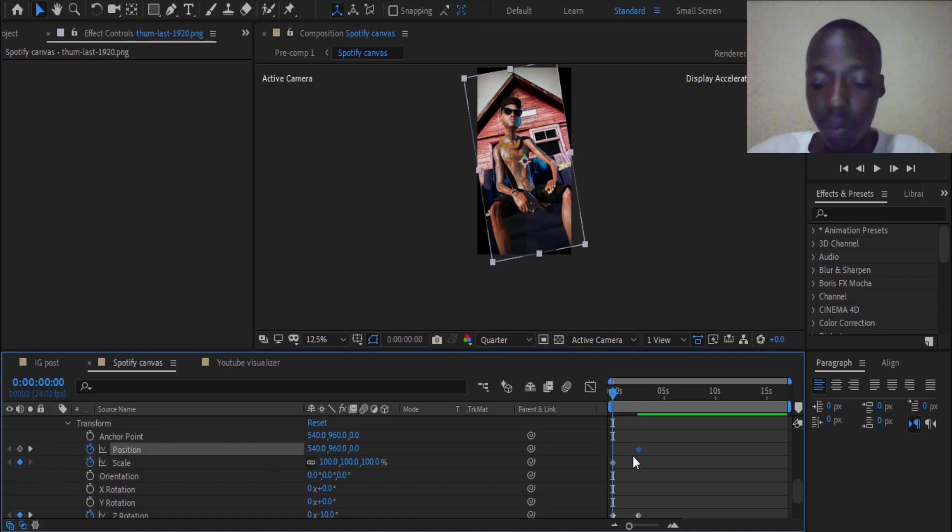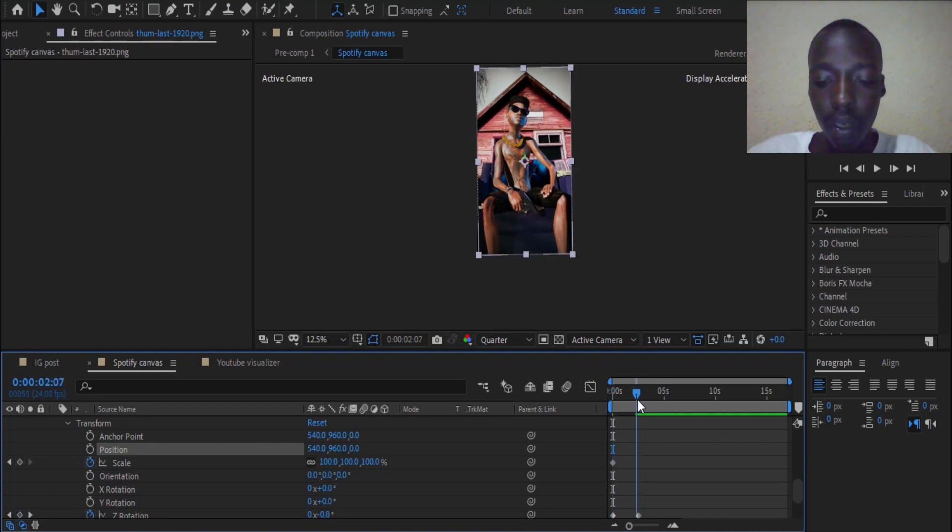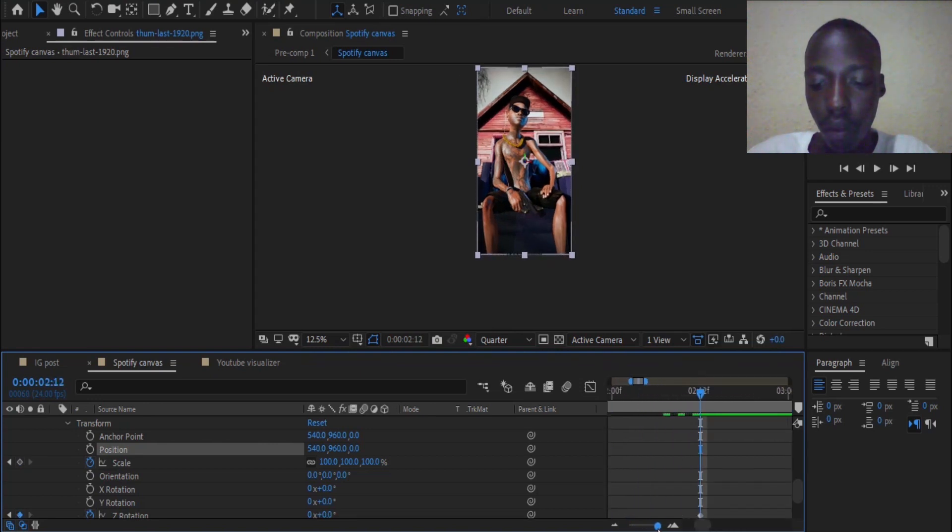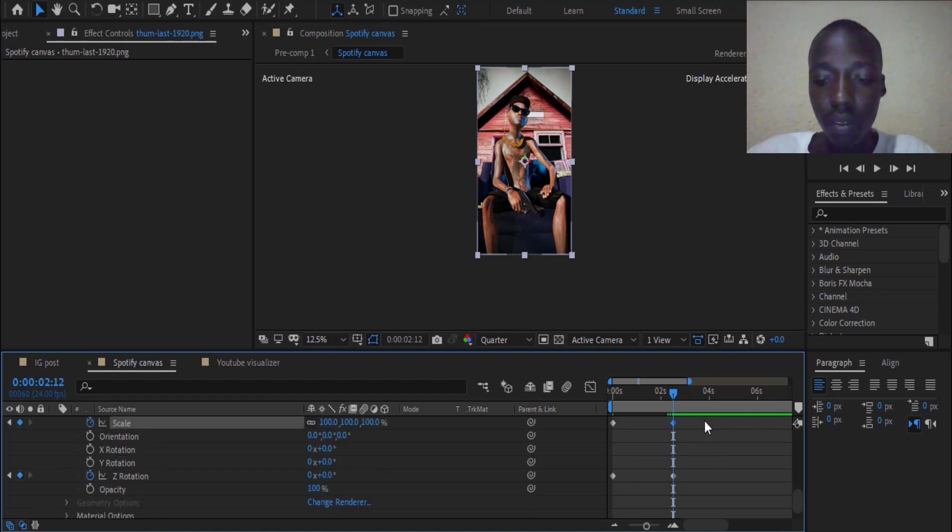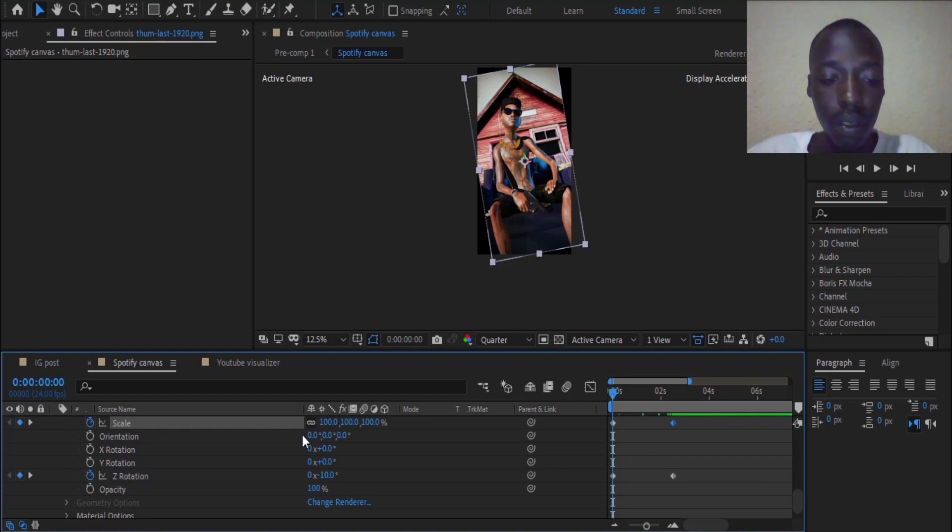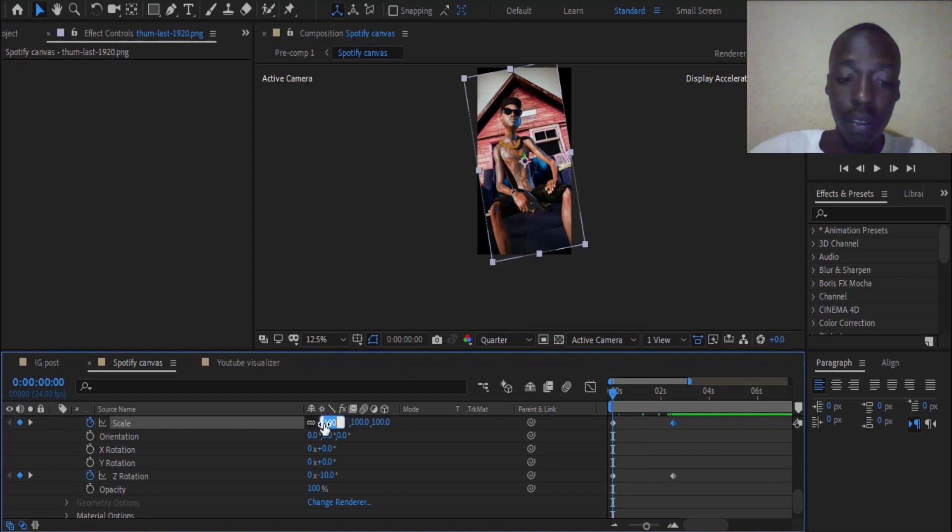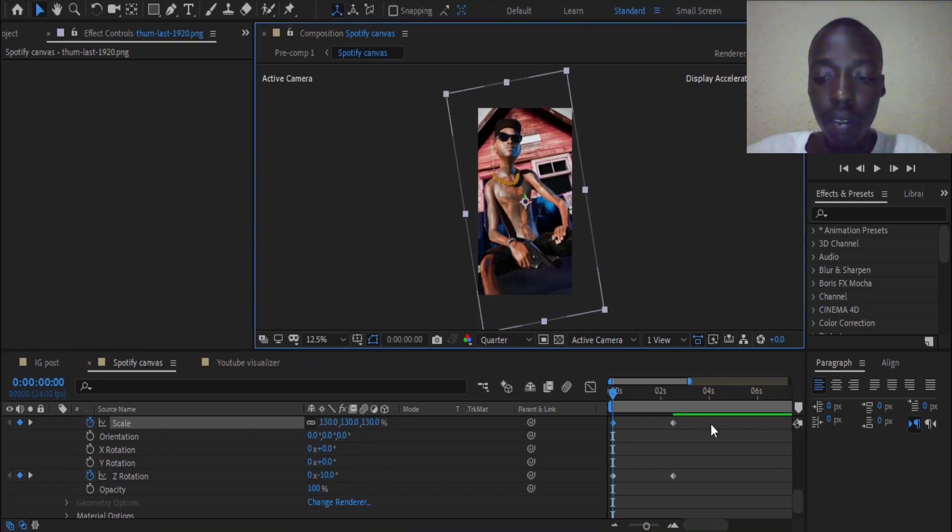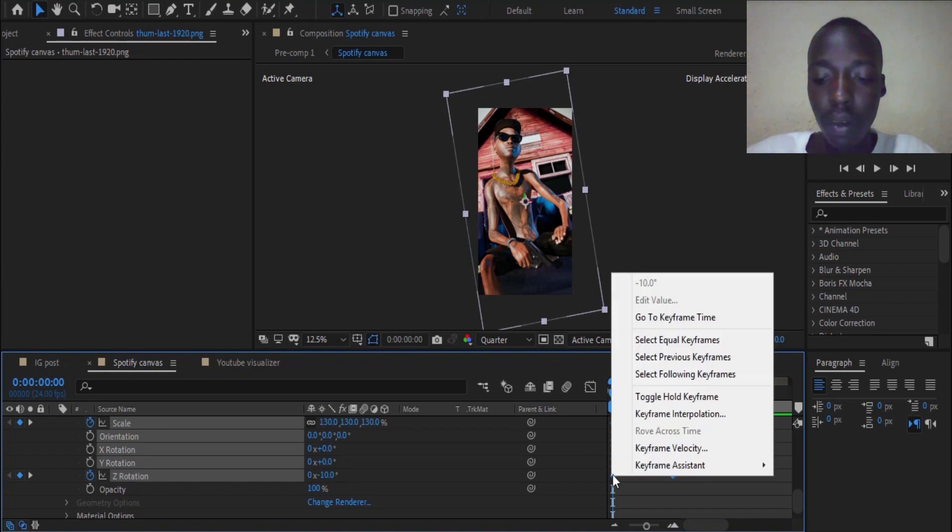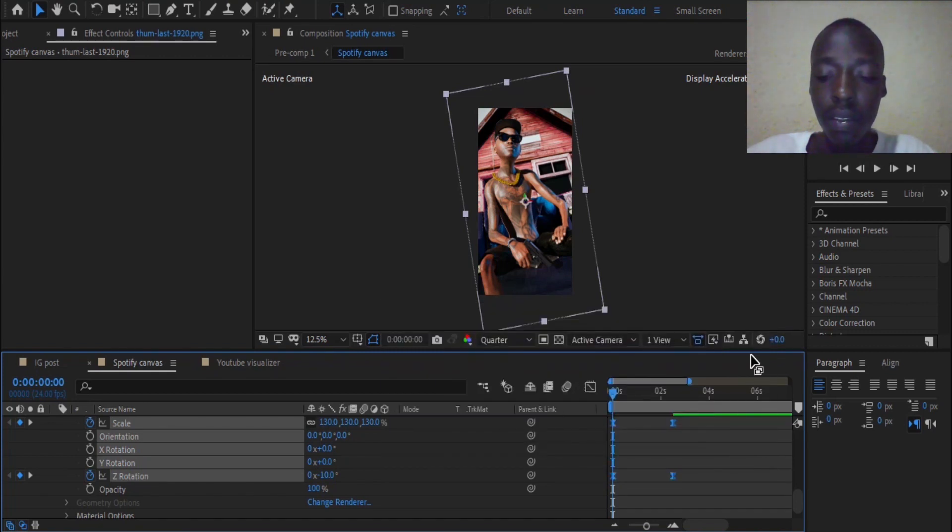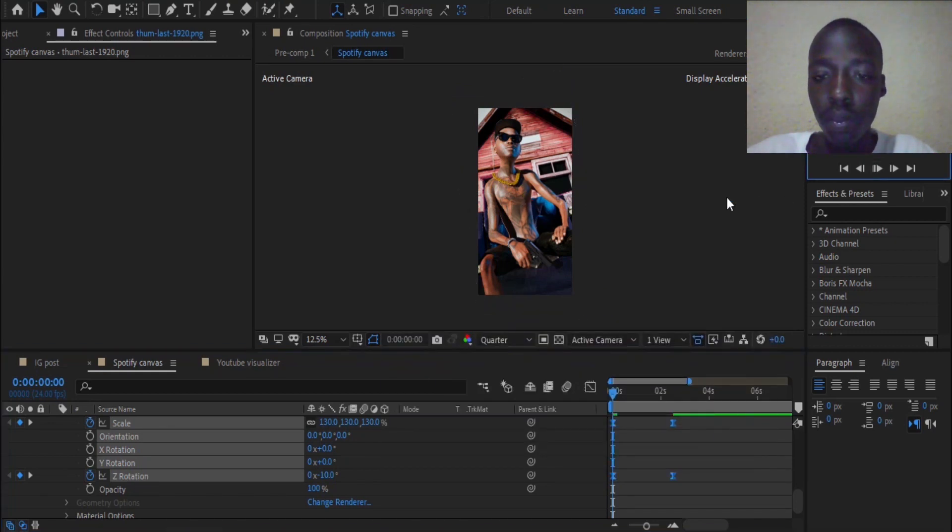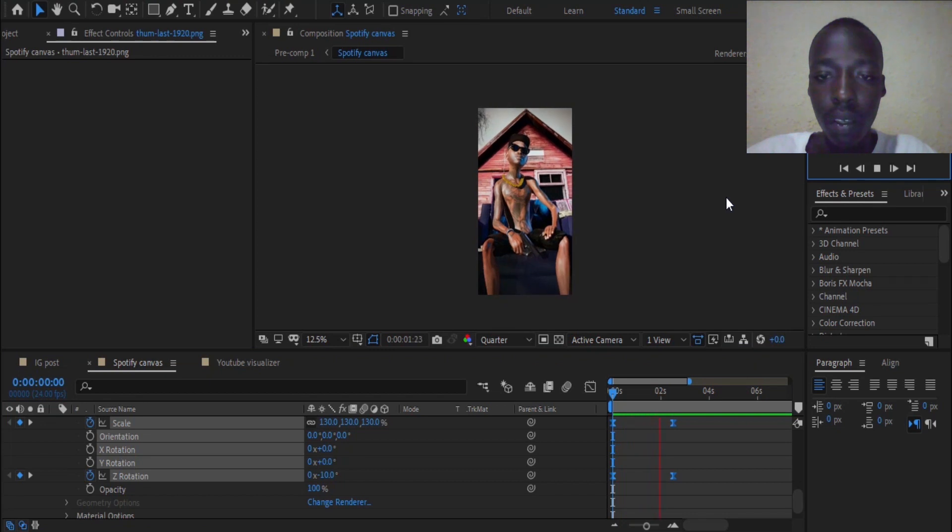I can remove some keyframes in our position but add them here on scale. On the first keyframe on scale, you can make it 130. You can select both keyframes and make it easy eased. So this way, you have something like this.